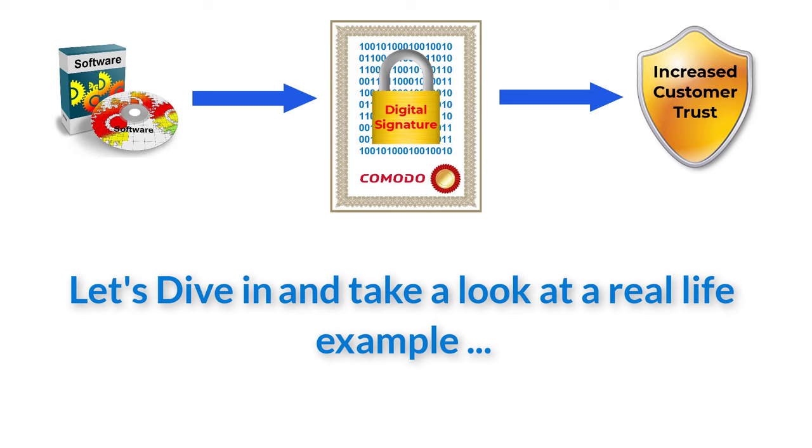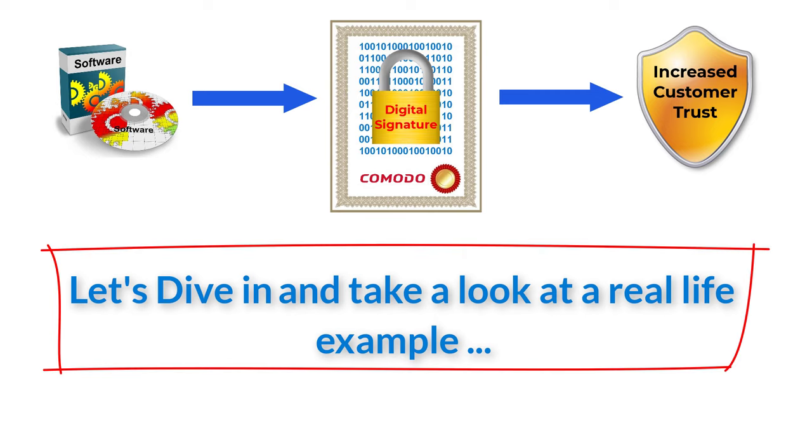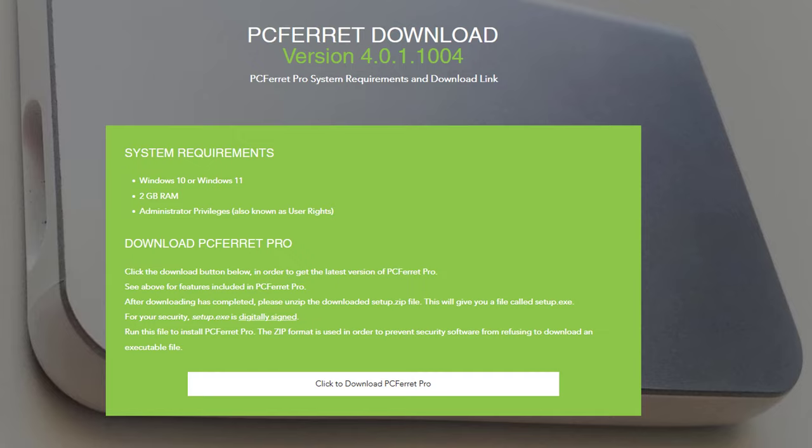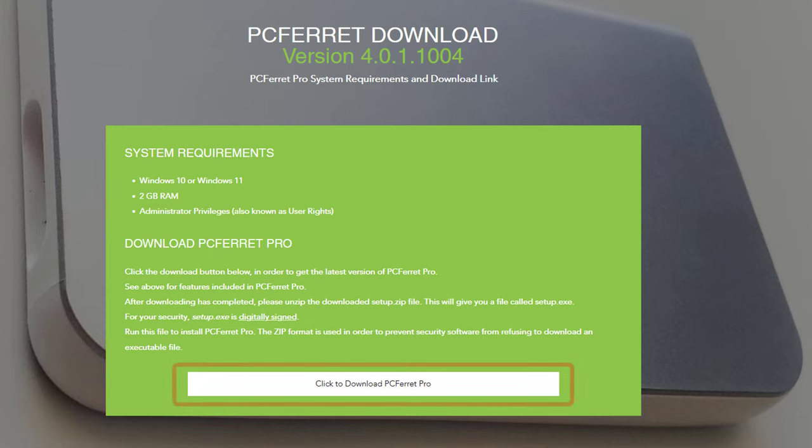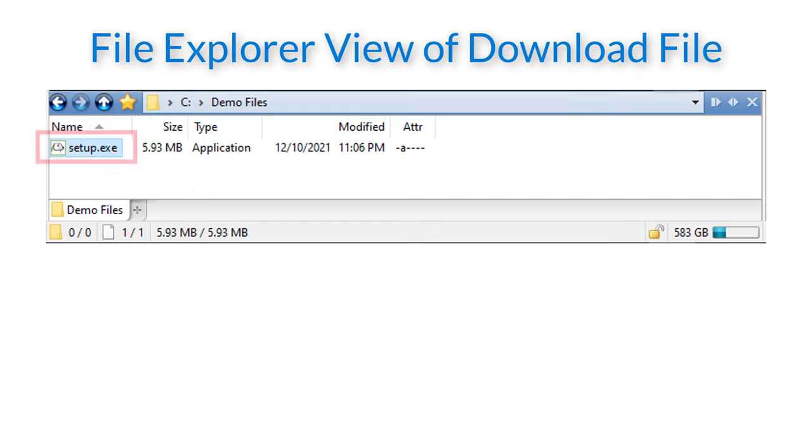For our example we will be using a program called PC Ferret Pro. Full disclosure, it is a freely available program written by me. There is a link to the download page in the description below. To save time I have already downloaded a copy of the program via this download screen on my website.